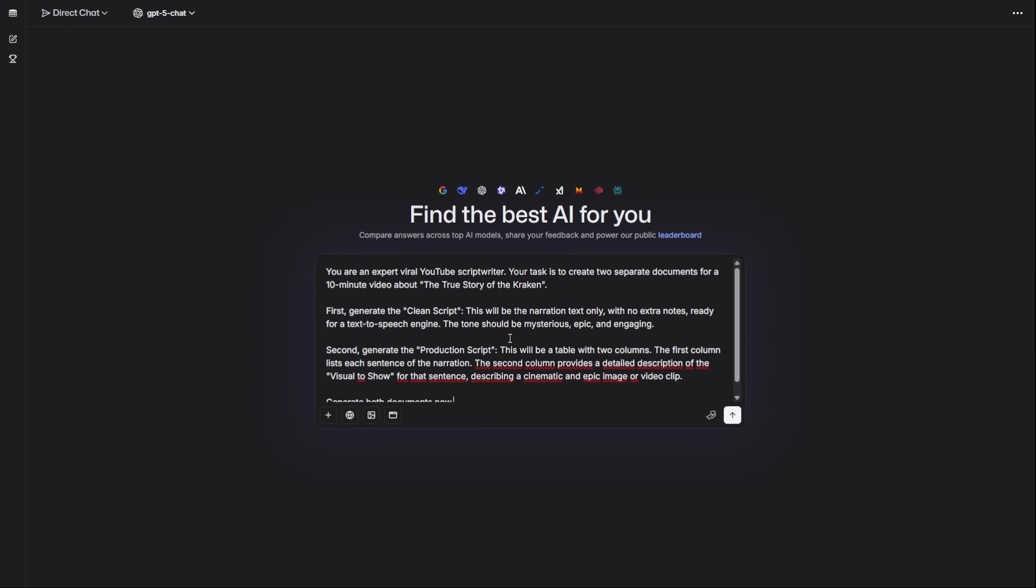To be truly efficient, you're going to give the AI one master prompt, which you'll find in the Discord, and it will generate two documents at the same time. The first is a clean script, a simple text file with only the narration, ready for our text-to-speech tool. The second is a production script. This is your shot list. It's a table that tells you, for every single sentence of the narration, exactly what visual needs to be on screen. This is the secret to keeping your audience engaged and maximizing watch time.